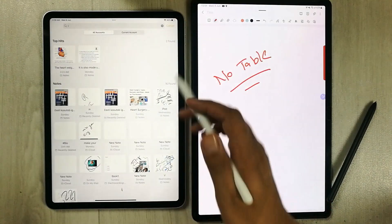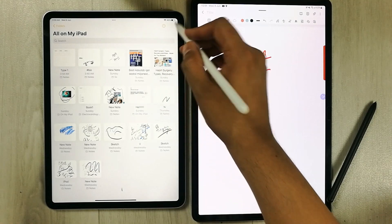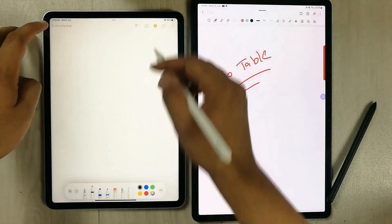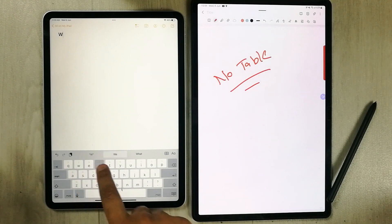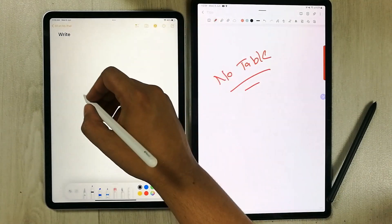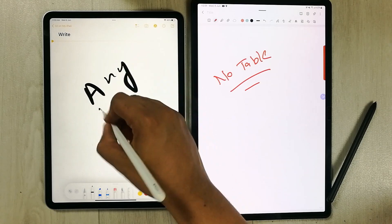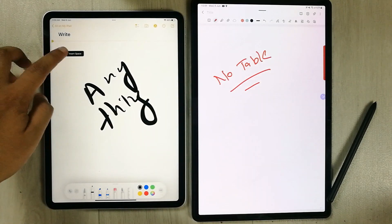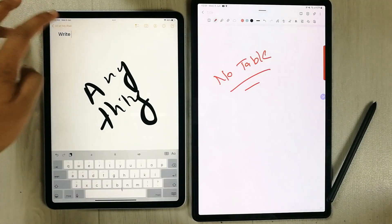I create a new note and write something in it — just making any note to demonstrate.